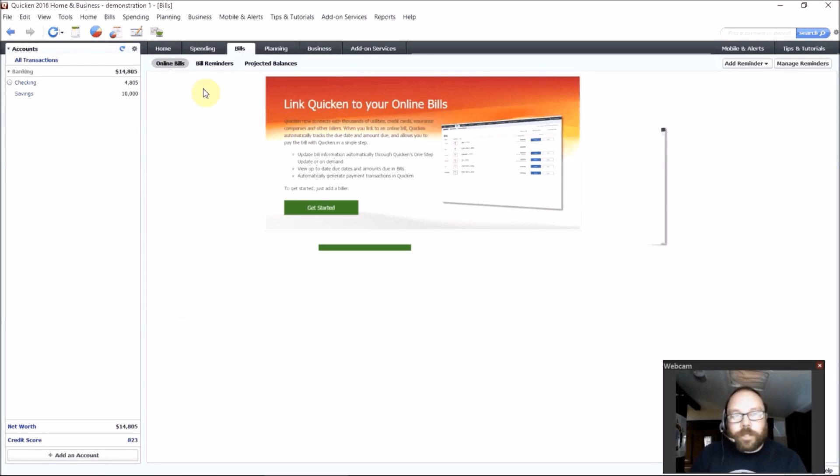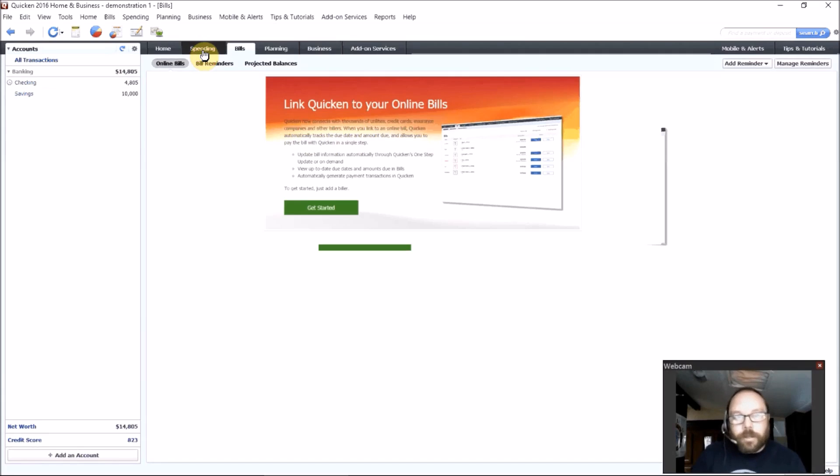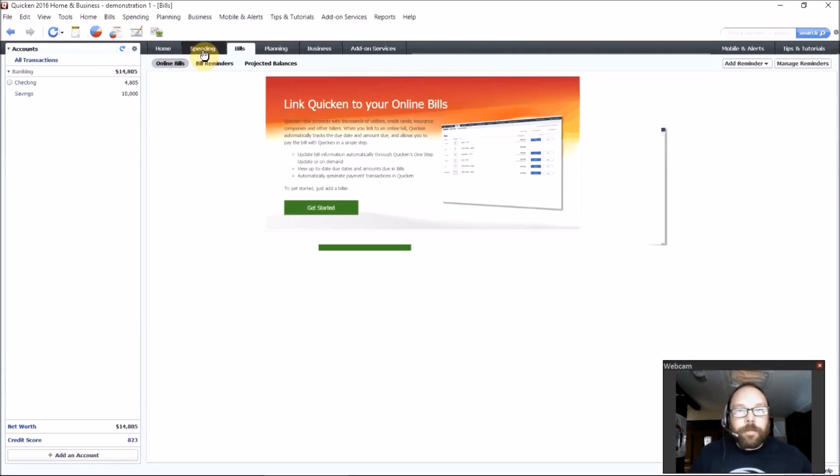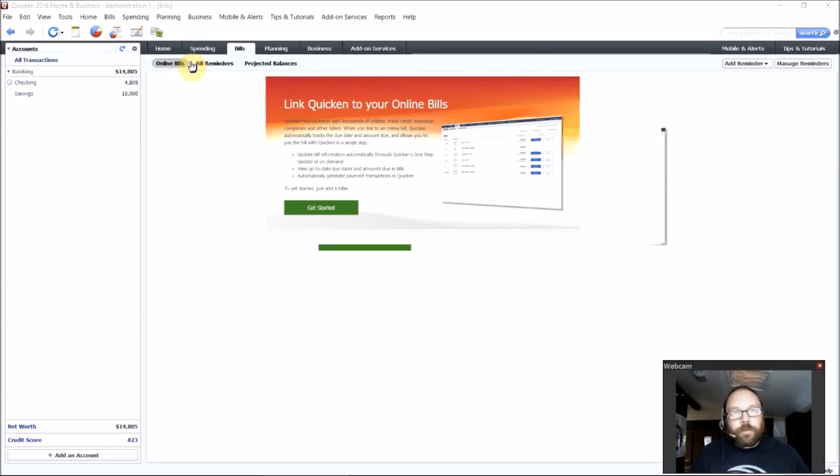So Quicken 2016 this year comes with three years of transaction downloading and online syncing. So it will work until April of 2019 is when it will stop working for syncing up with your online stuff. So I say it's probably worth getting it right away so you can take advantage of that full three-year time period.